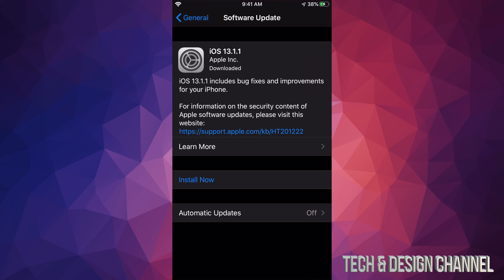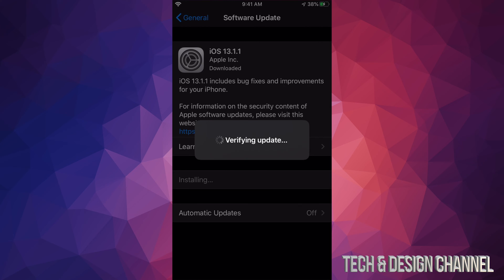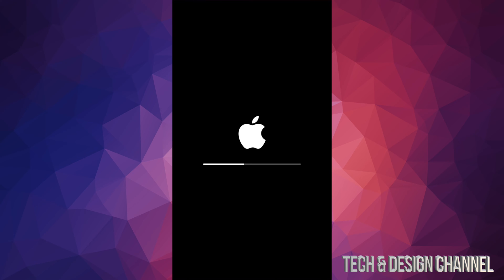So, after it's done fully preparing, we're just going to tap on install now. We're going to see verifying update. And after a bit, we're going to see an Apple logo and a loading bar. This will happen two times. The first time, it's going to go a little bit slower, and this would be the second time where you guys will see that the loading bar goes a bit faster.